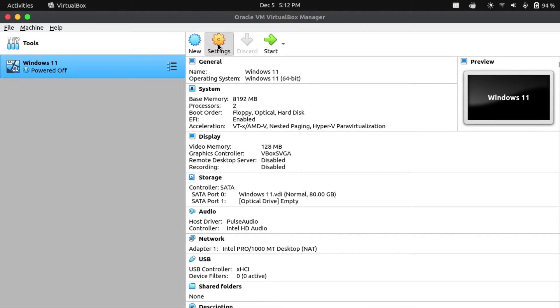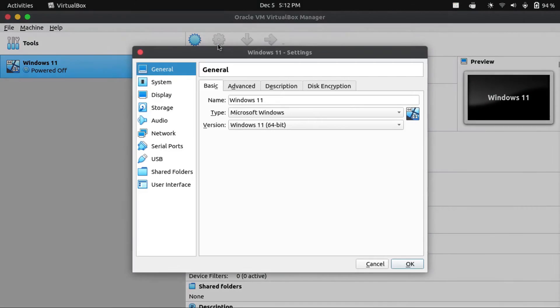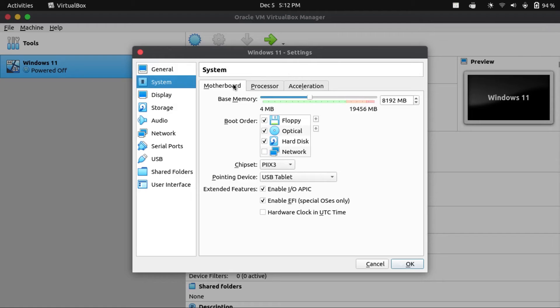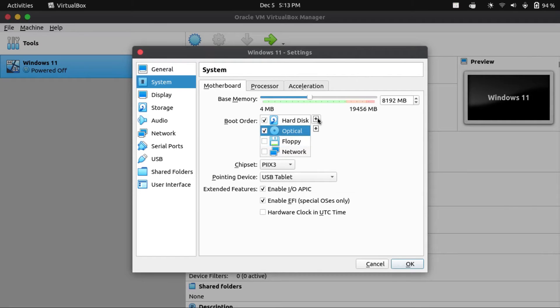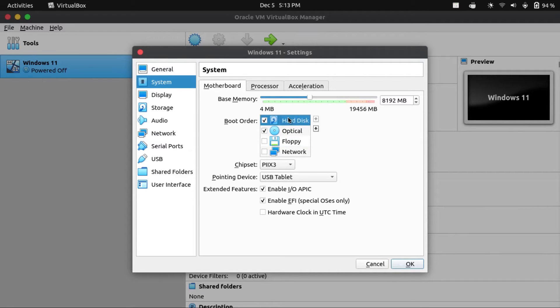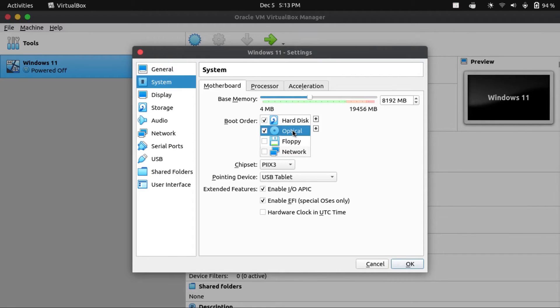Before we power this on, we have to go into the Settings first, and then go to System. What I like to do is, under the Boot Order, uncheck Floppy. I really only need the hard disk and optical. So move the hard disk to the top of the boot order, and move the optical to under that.